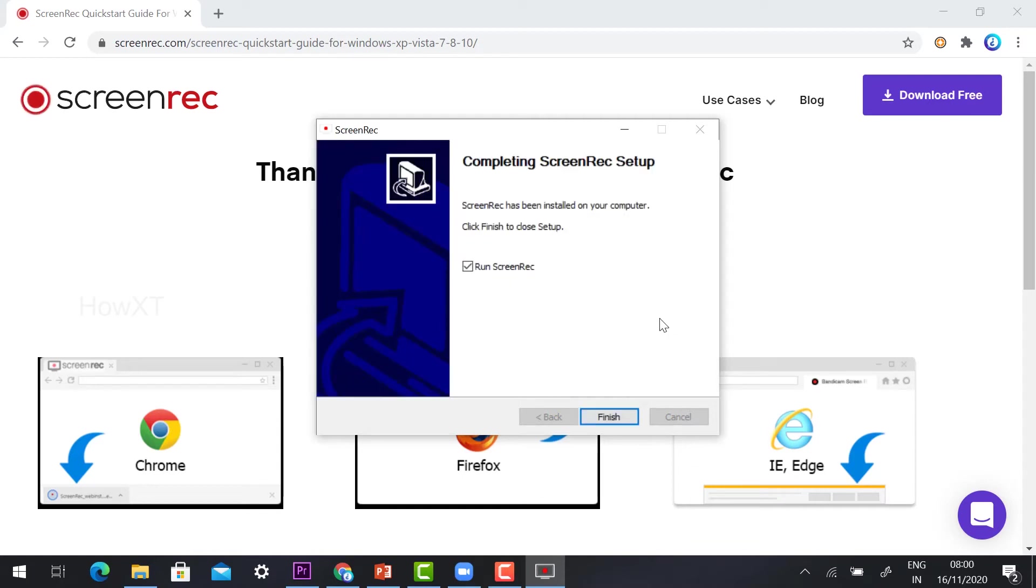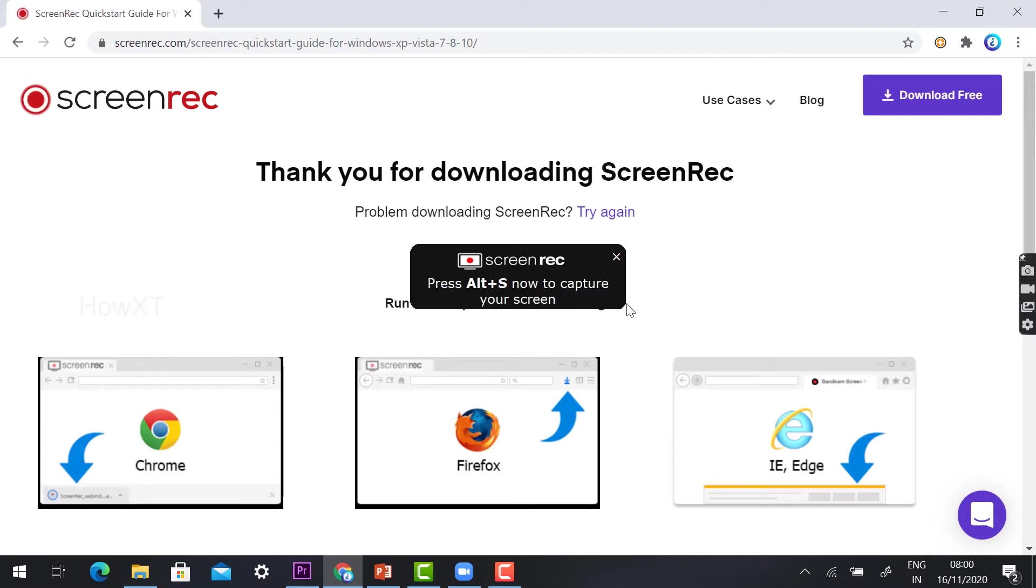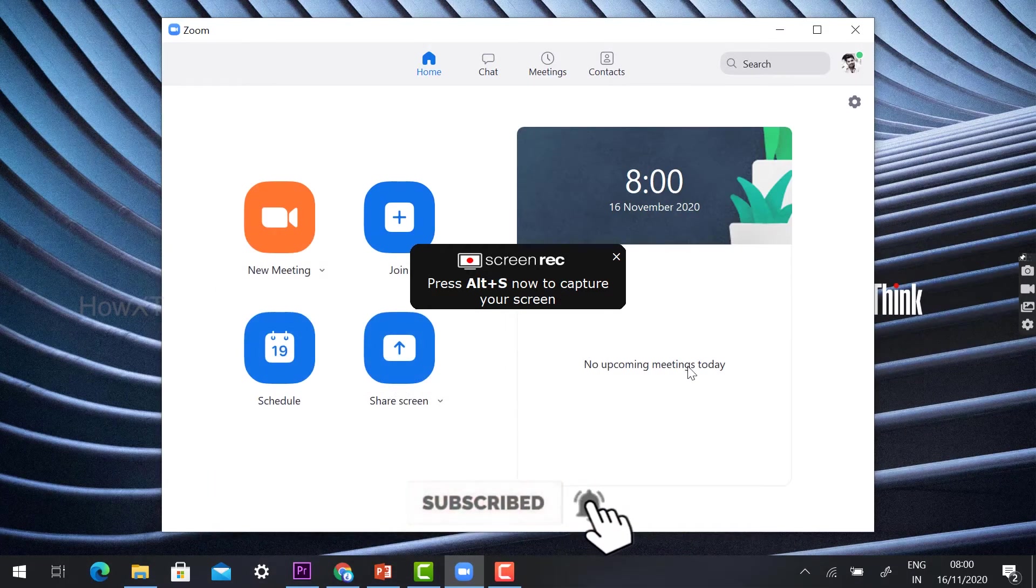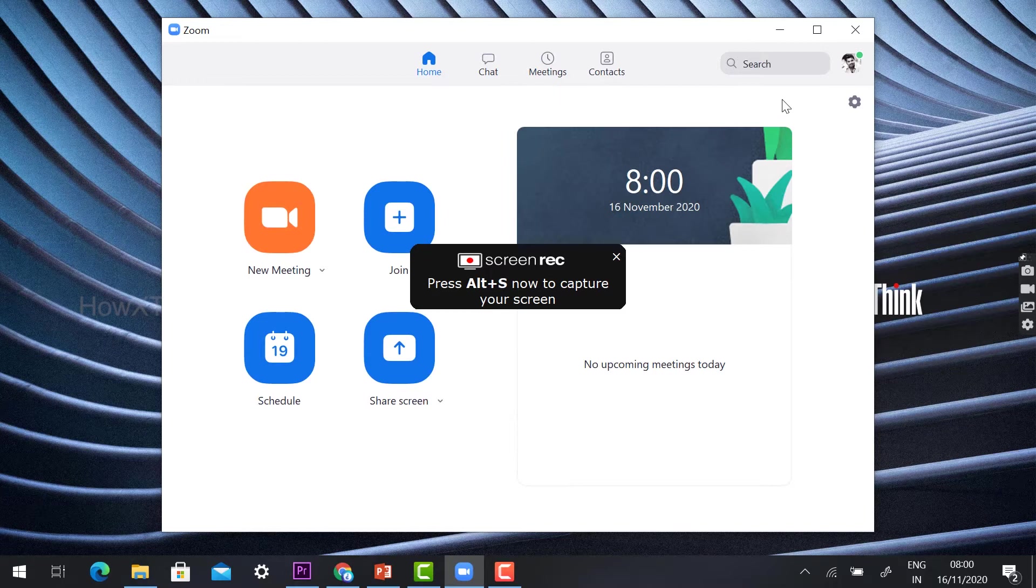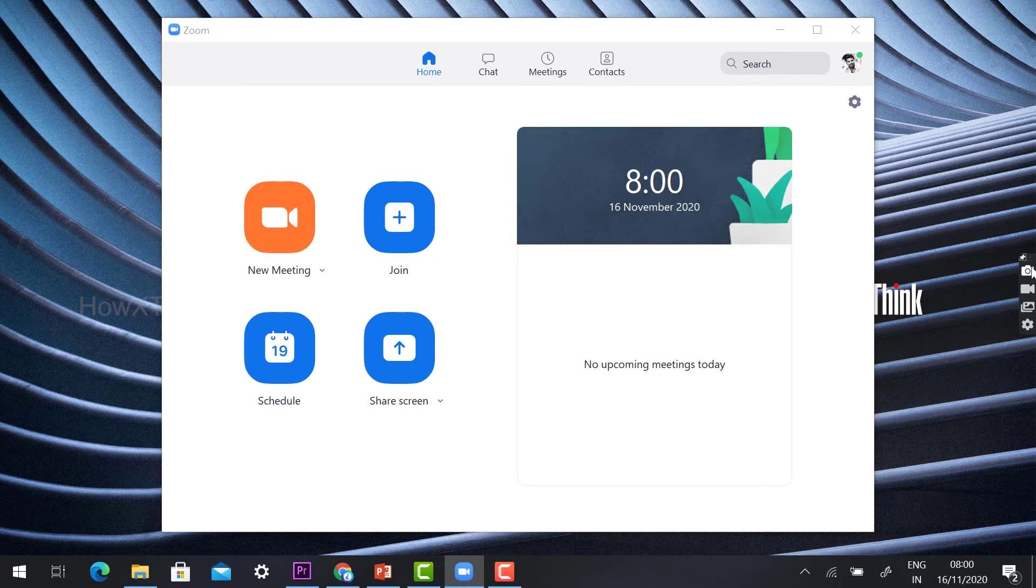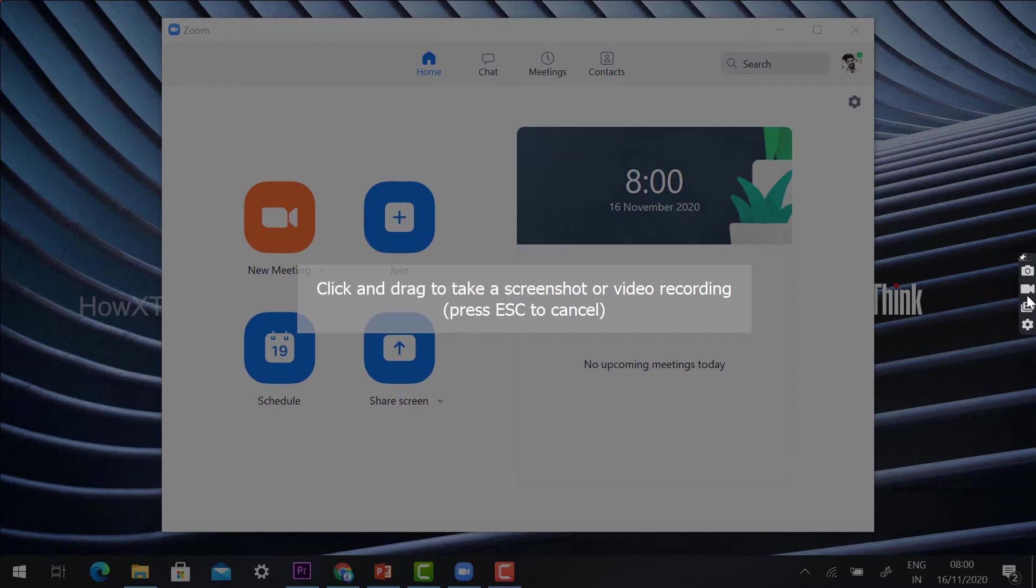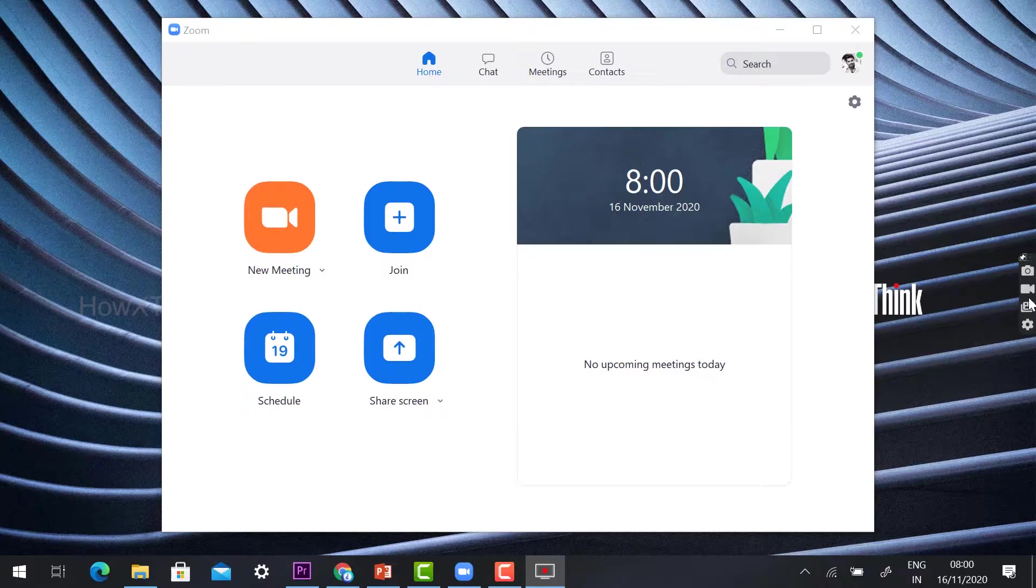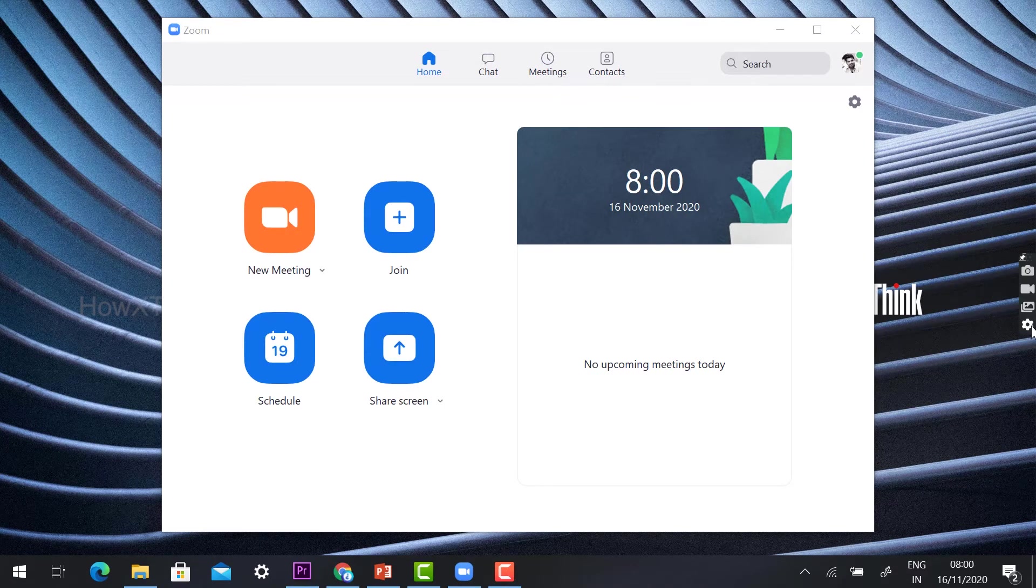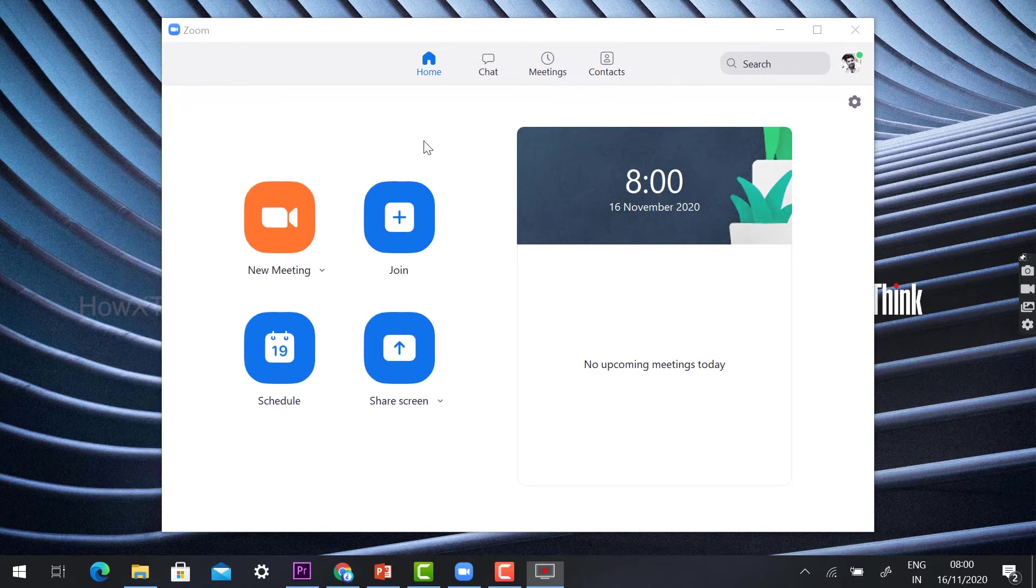Once the screen recorder is installed, it will take 2 to 3 minutes to install automatically. Once it installs, just click finish. My screen recorder is switched on. Press Alt+S now to capture your screen recording. Once I click Alt+S on my keyboard, I can record, or just close this button. It will show you the screen recording option. Click and drag where you want to screen record. All the menus will be pinned over here, so you can get all setting options and take a screenshot, screen recording, or video recording.